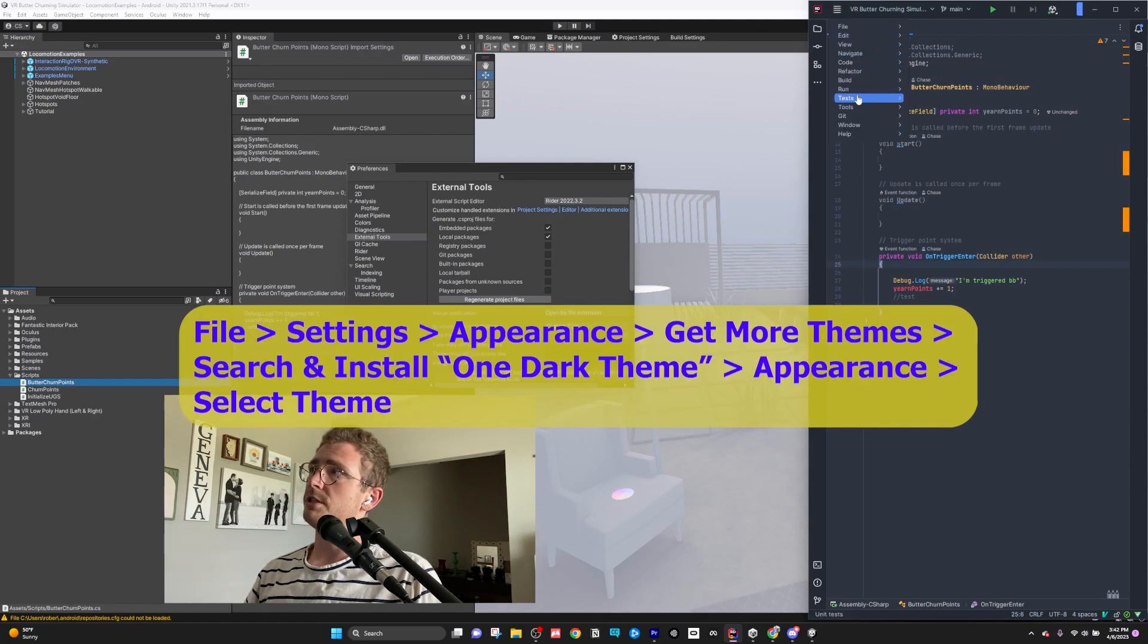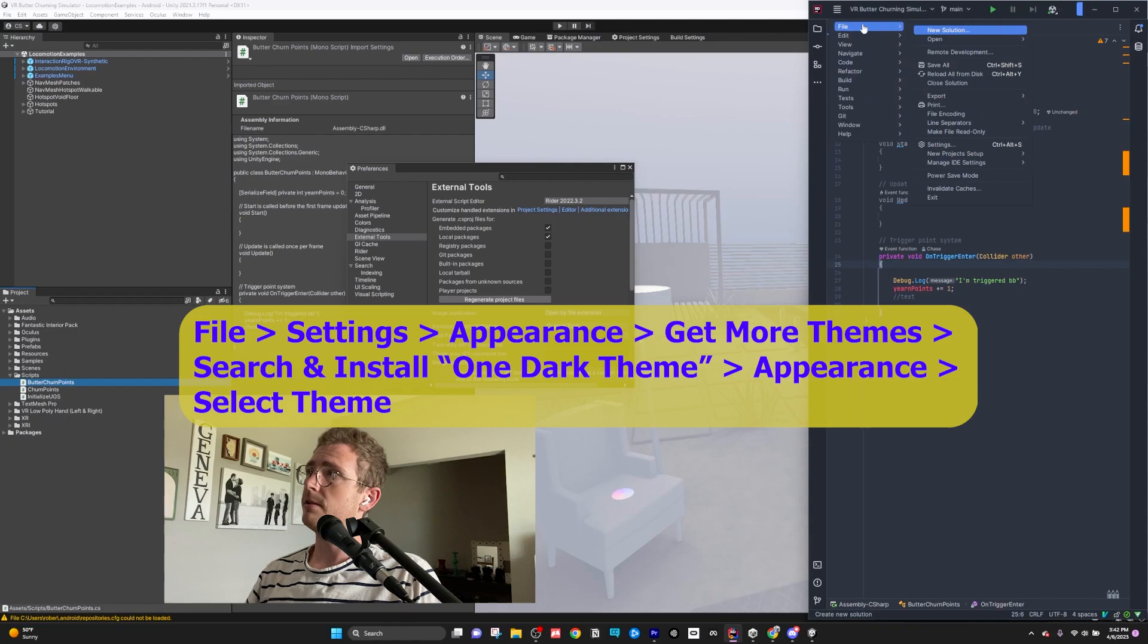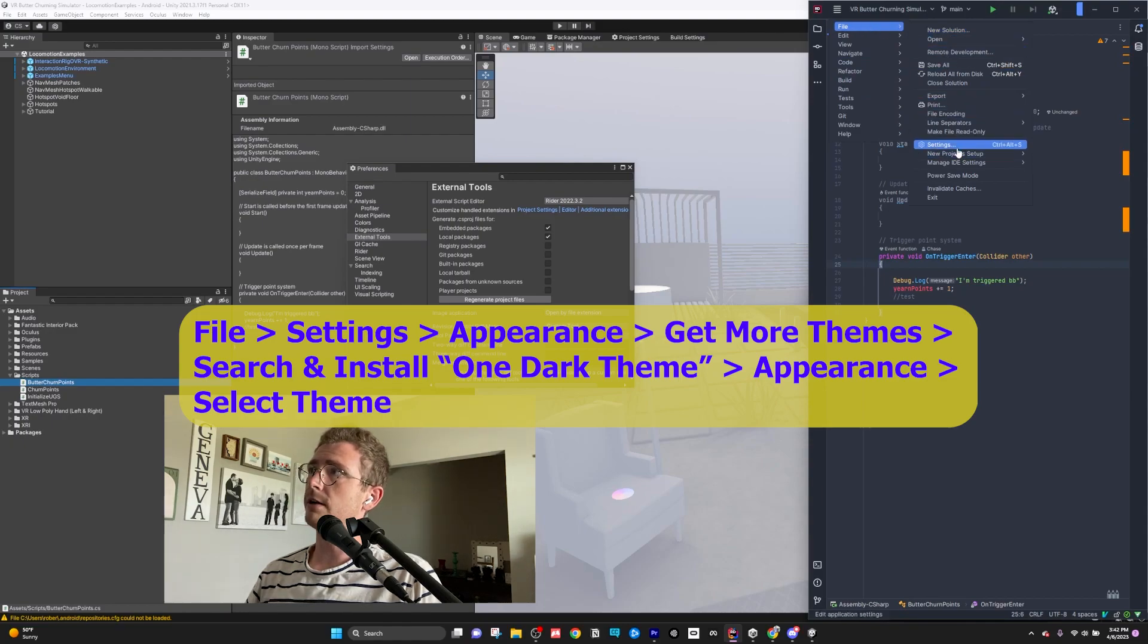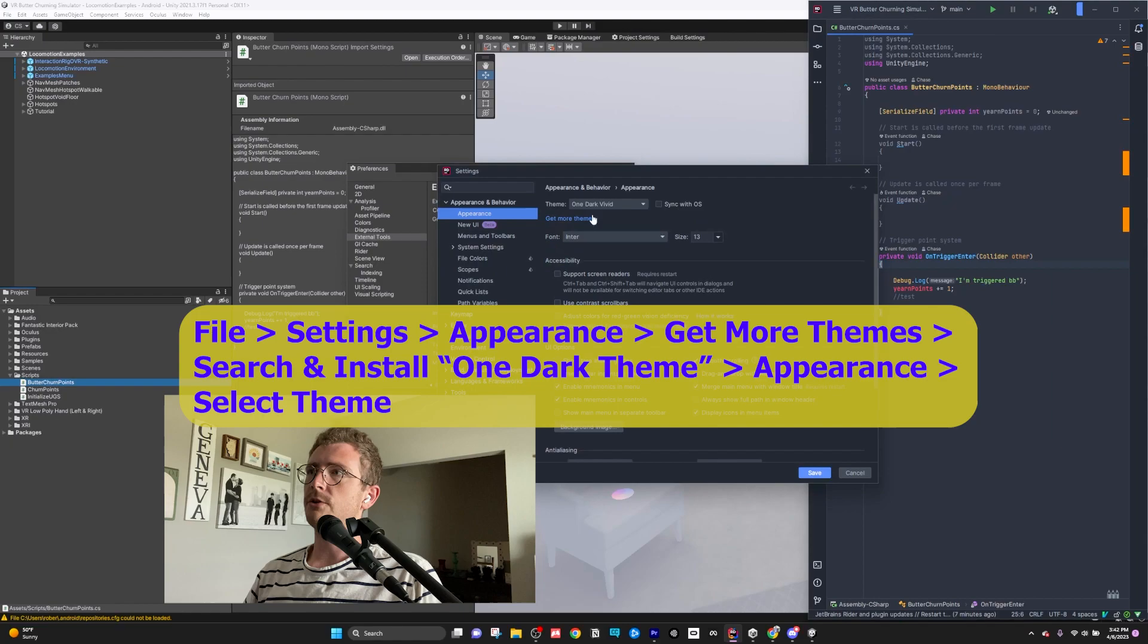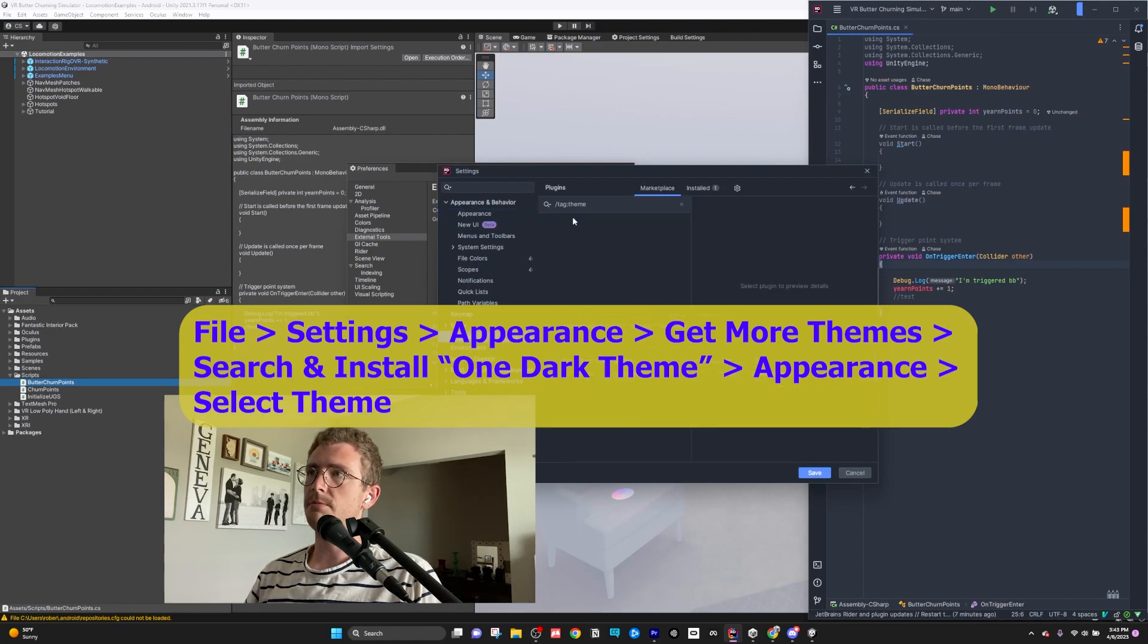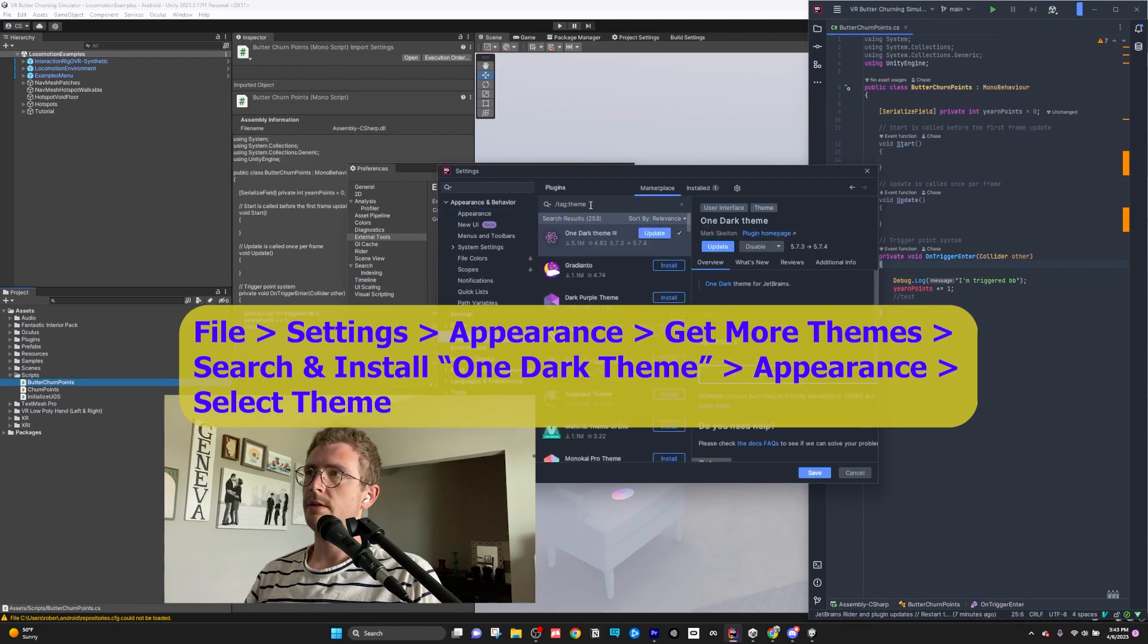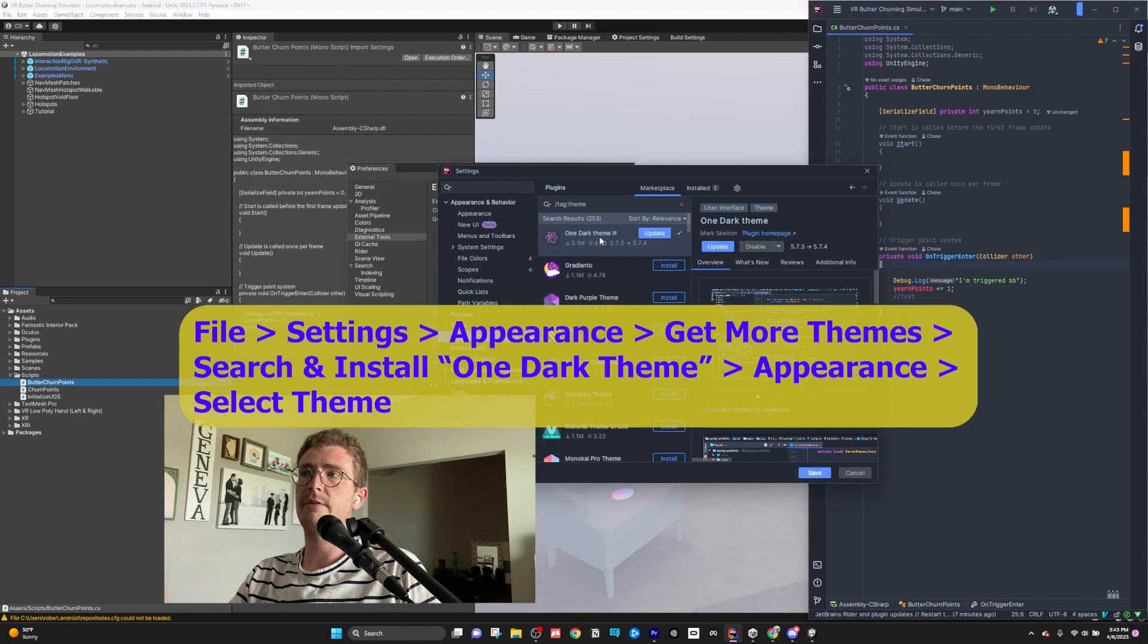If you'd like to see my theme, all you would have to do is go to File, Settings, and then go to Appearance, and Get More Themes. Type in the theme that you want. The one I have is One Dark Theme.